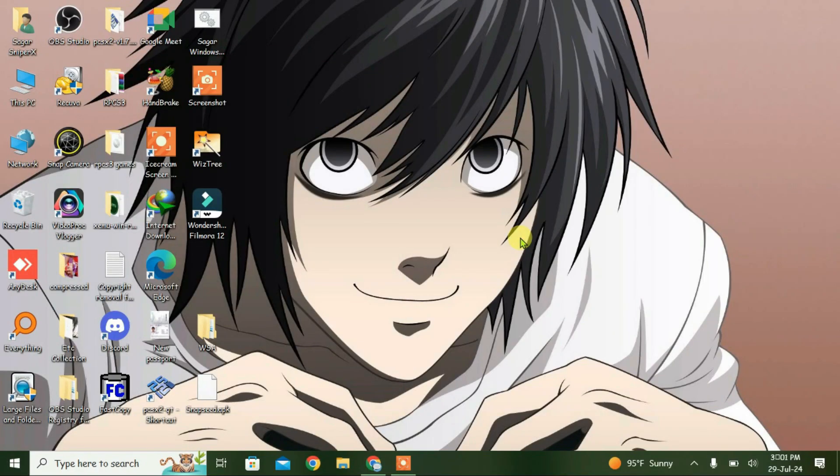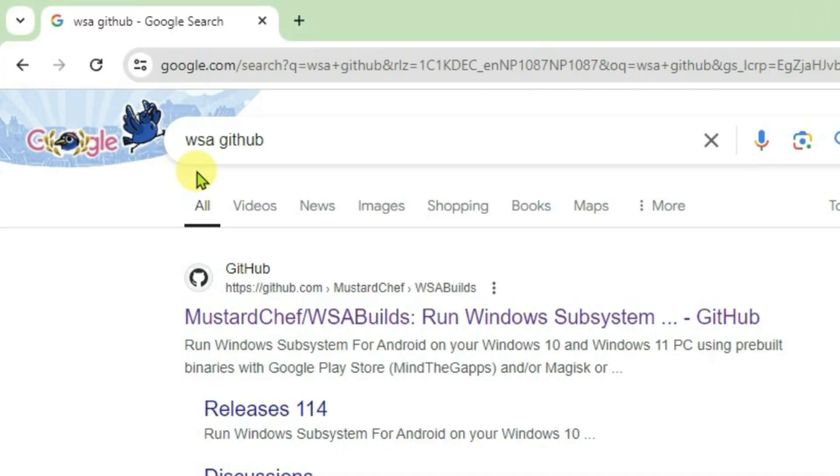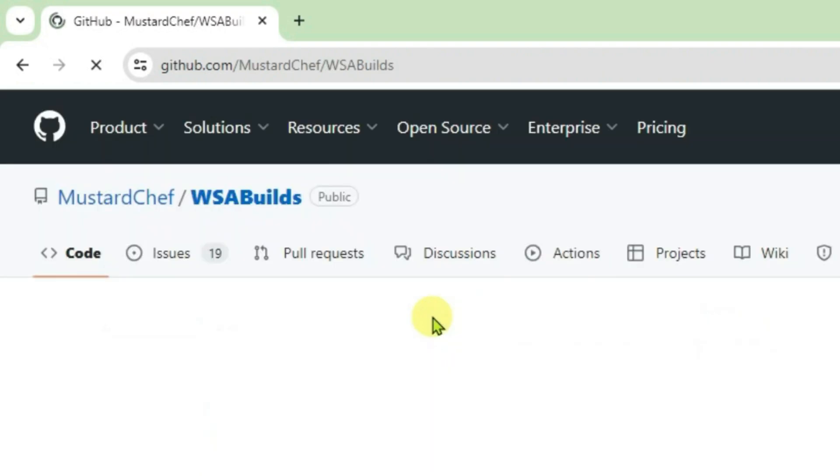Open your browser and do a Google search for 'WSA GitHub'. Click on the first link and we're going to download Windows Subsystem for Android.